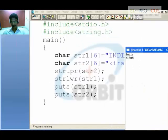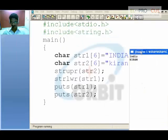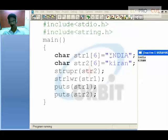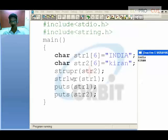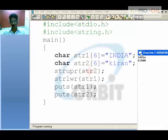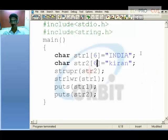As you can see, 'INDIA' which is in upper case is converted into lower case because you used strlwr. Likewise, 'kiran' which is in lower case is converted into upper case and printed on the screen. This is how strlwr and strupr work.